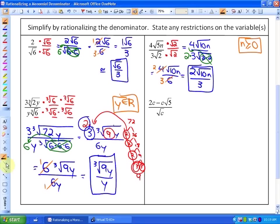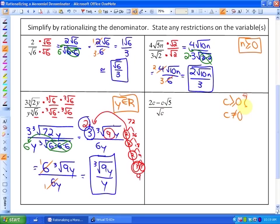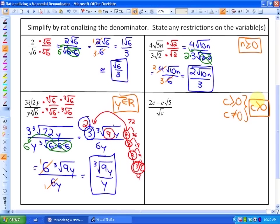In the last example, we again have a variable c. Regarding restrictions: the even index means c must be greater than or equal to zero, but c also cannot be zero because that would mean dividing by zero. Combining these, our restriction is c must be greater than zero. To simplify, we'll multiply numerator and denominator by √c, since we need a pair of c's in the denominator.